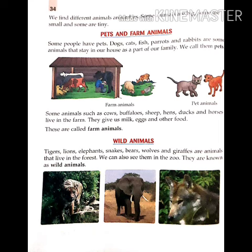Next topic is pets and farm animals. चलिए अब हम लोग जानते हैं कि pets and farm animals क्या हैं और कौन हैं?